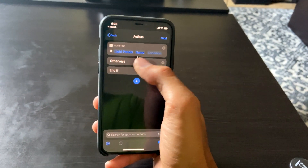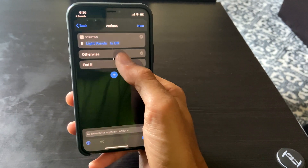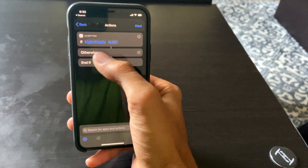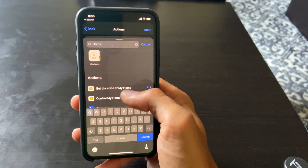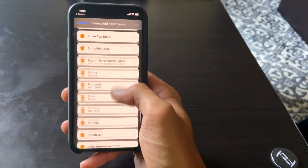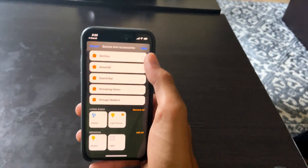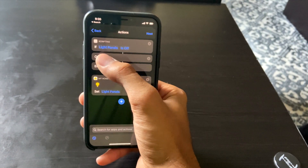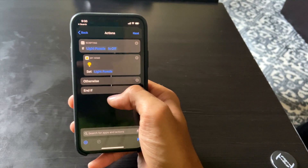I recommend starting with an if-statement. I have smart light panels over here that are home-enabled, so I'll select those and hit Done. The condition is: if Light Panels are off — then I add another action. I type 'Home' to pull up 'Control My Home,' select Light Panels, hit Next, and set them to turn on.